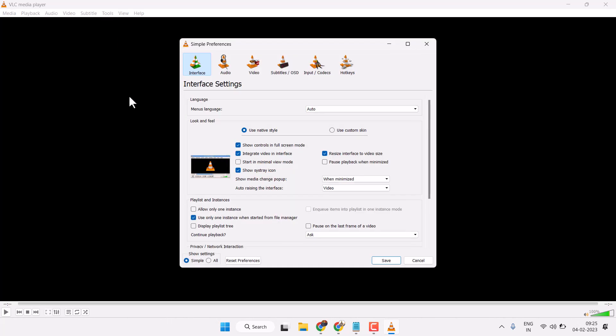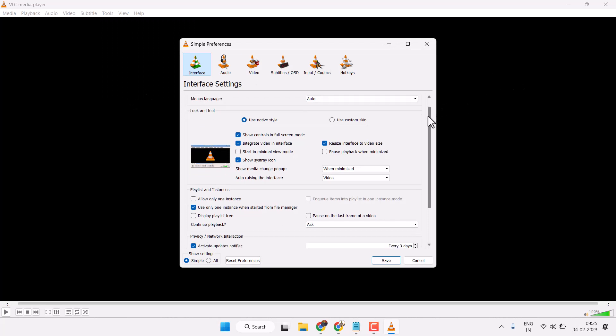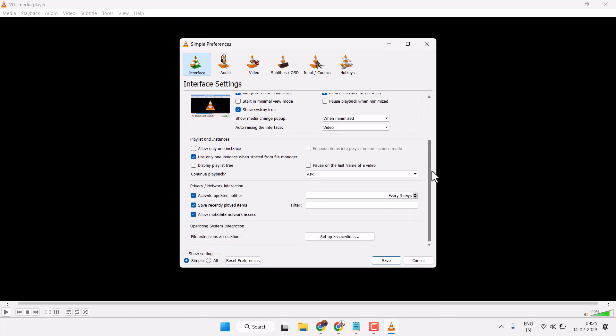Now here guys, just you have to click on this Reset Preferences.